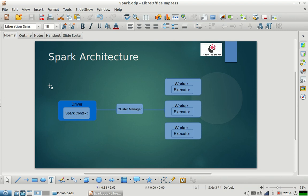All the handling of logic and everything happens from here. In the driver program, the first thing that we do is we create a Spark Context. Spark Context is an internal Spark class which knows how to talk to a cluster of machines, how to talk to a cluster manager. Spark Context makes a connection with the cluster manager and negotiates the resources.